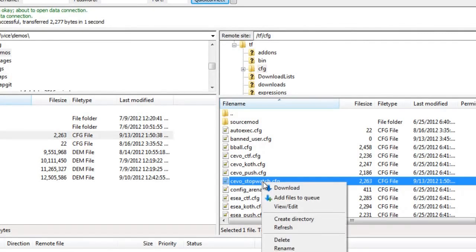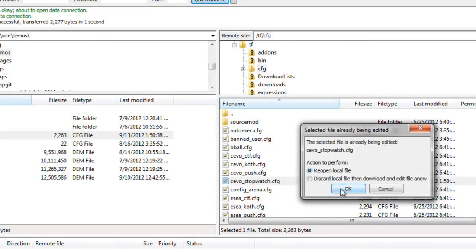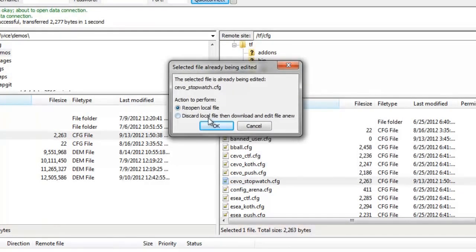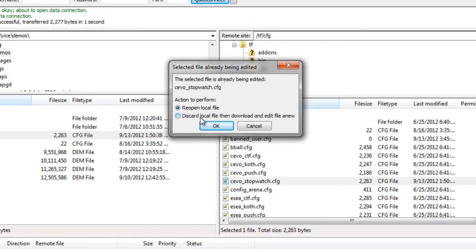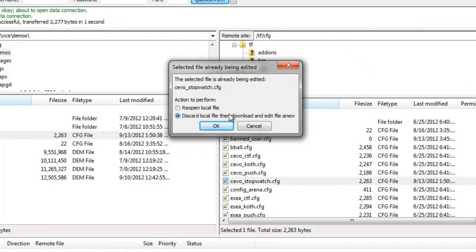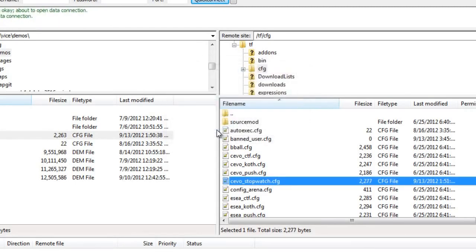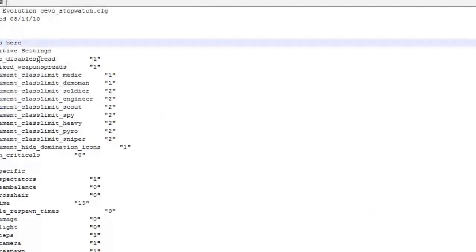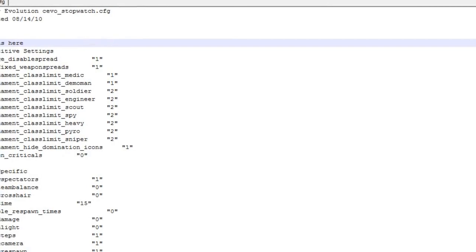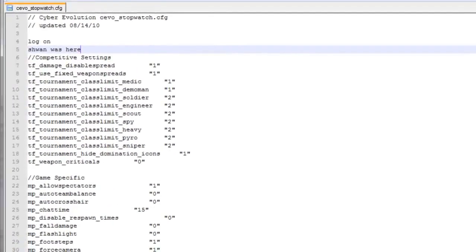So we'll double check. So if we view and edit, we get this option. We can reopen the local file, which is not what we want. And we want to discard whatever file has cached for this. And we want to make sure that we always press the second option because it will always open the file as it is on the server. So we'll press OK. And you'll see that Schwan was here, is in fact still there.